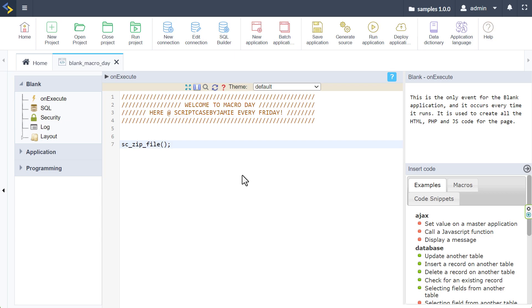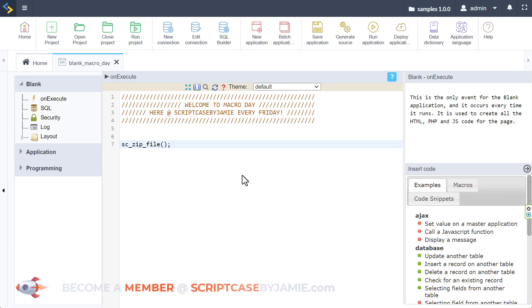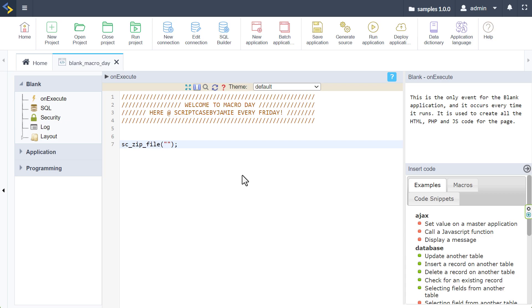And well, let's have a look at how to use it, shall we? So the sc_zip_file macro allows you to compress single files, entire directories, or maybe a combination of both, into a single zip archive. And this facilitates easy storage or simple and easy and faster transfer. Of course, less storage space as well. So all of those are major benefits to you with this macro. And the syntax is pretty straightforward.